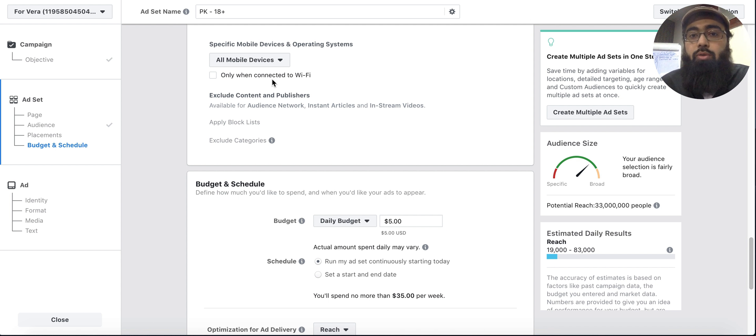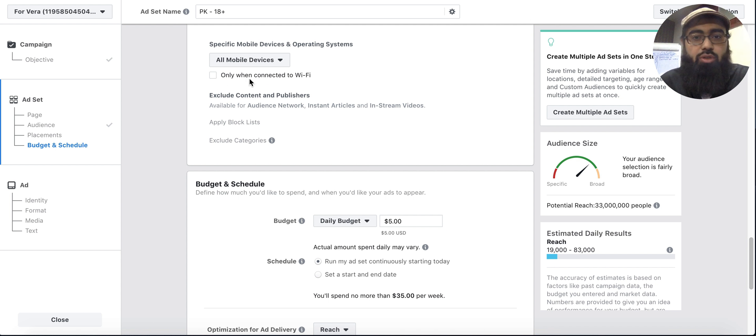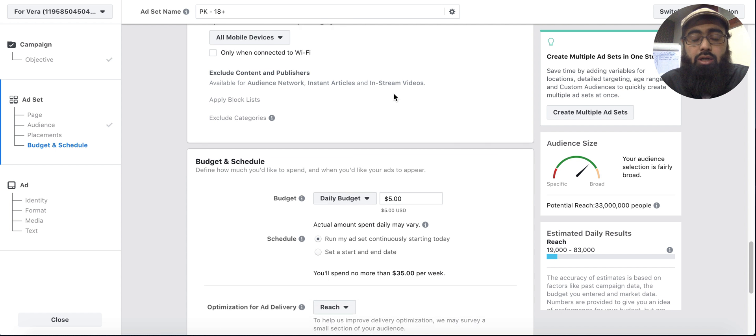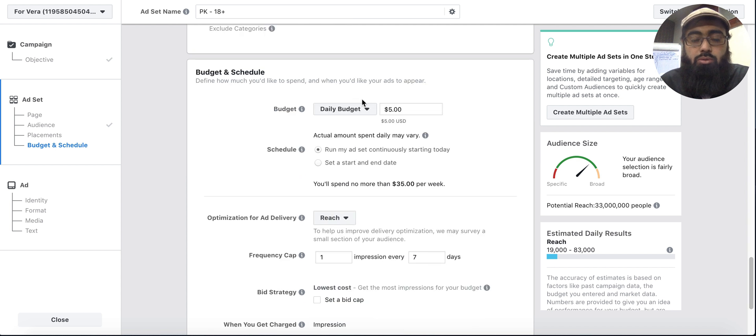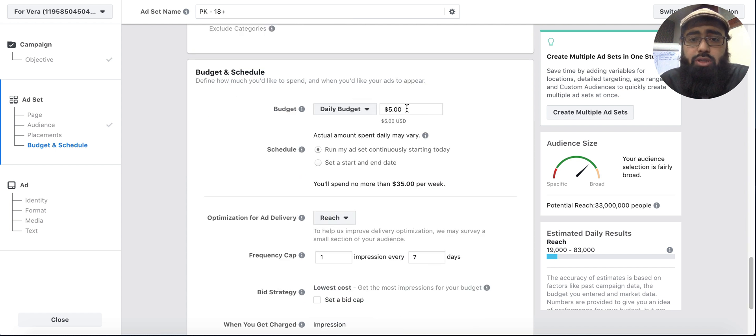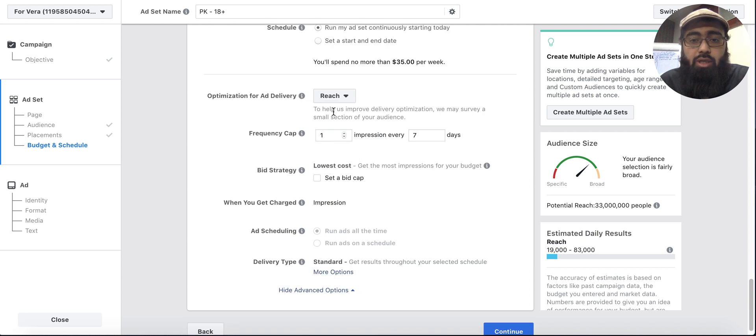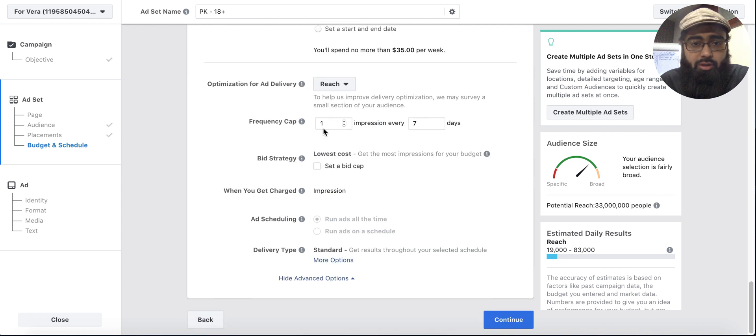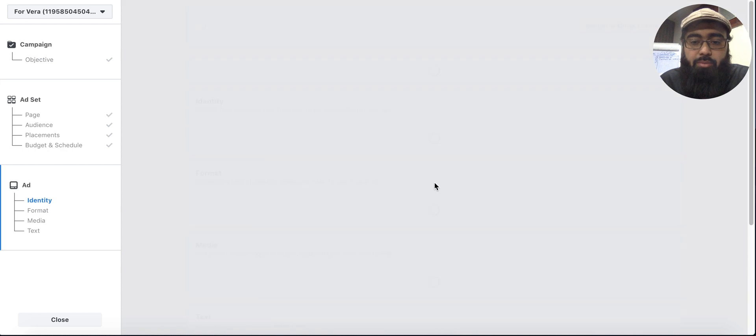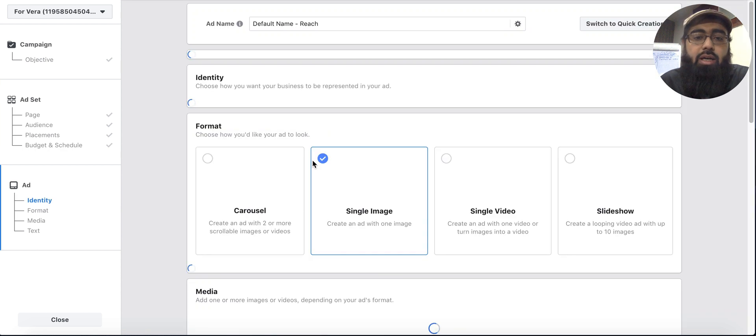After that you can have the WiFi option, you can select it if you want. For this type of ad daily budget of course you want to spend appropriately.